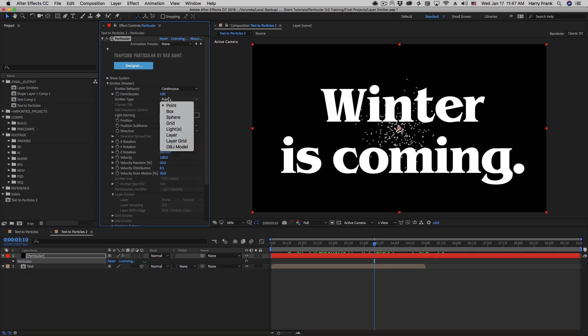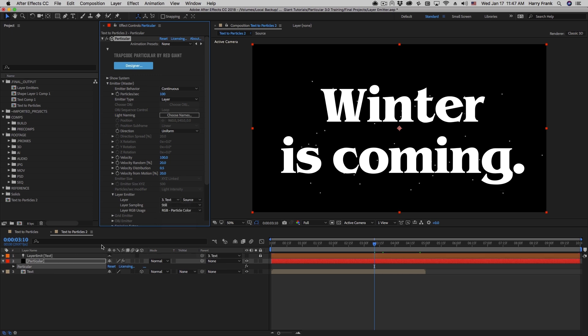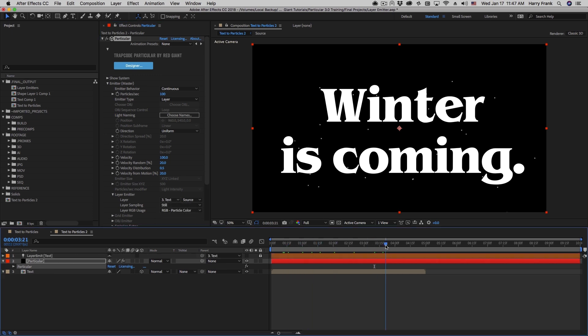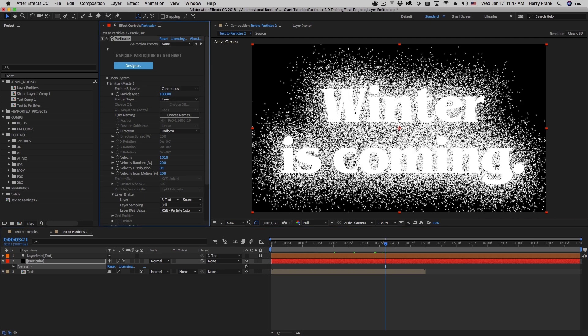Next, I'll go to the emitter type, set this to be a layer emitter, and then the layer emitter section. I'll define that layer right here to be layer number two, my text. So we can immediately see that we have particles coming off of the text area. I'm going to increase the particles quite a bit to, let's see, that's 100,000.